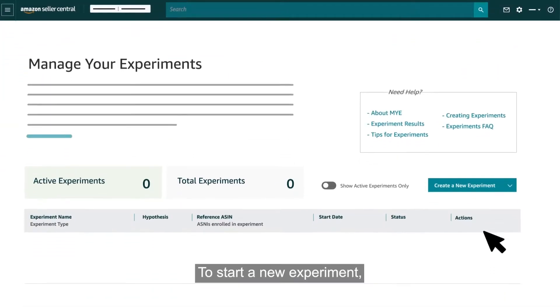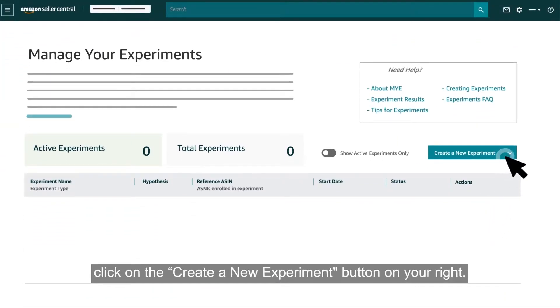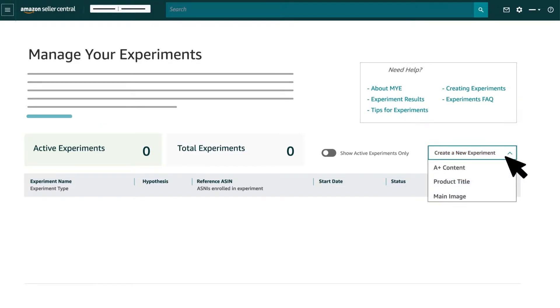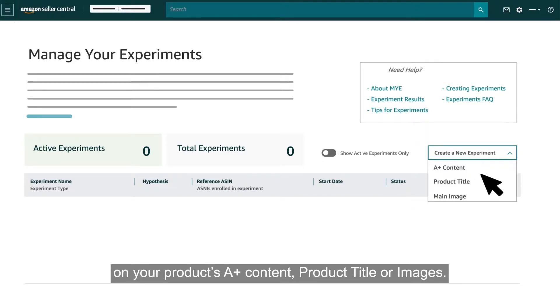To start a new experiment, click on the Create a new experiment button on your right. You'll be prompted to select whether you want to run an experiment on your product's A-plus content, product title, or images.